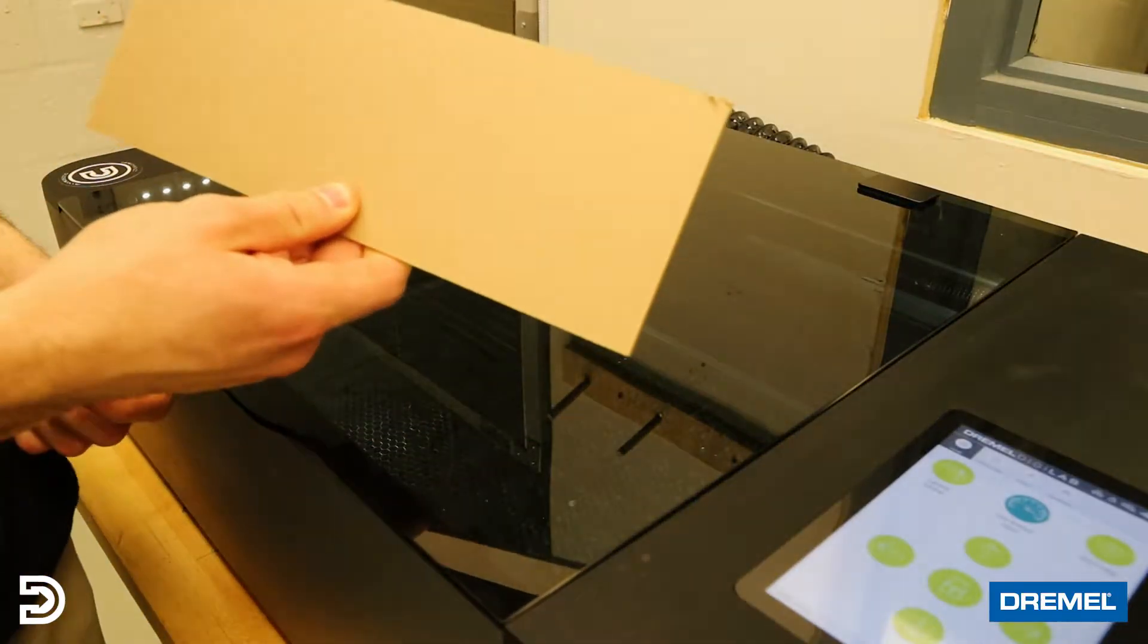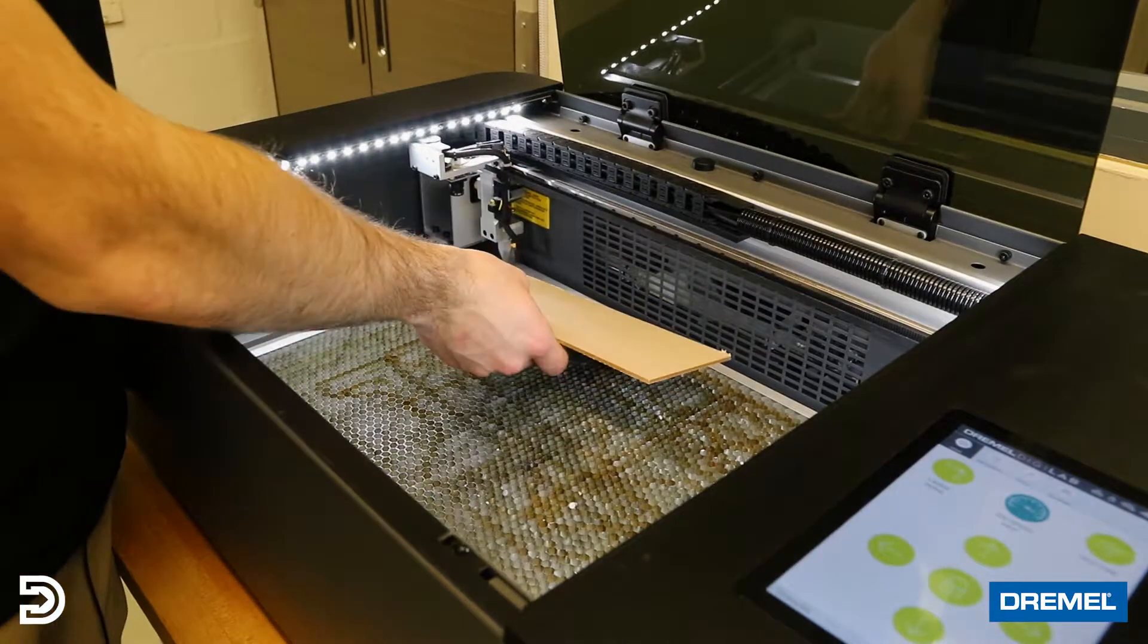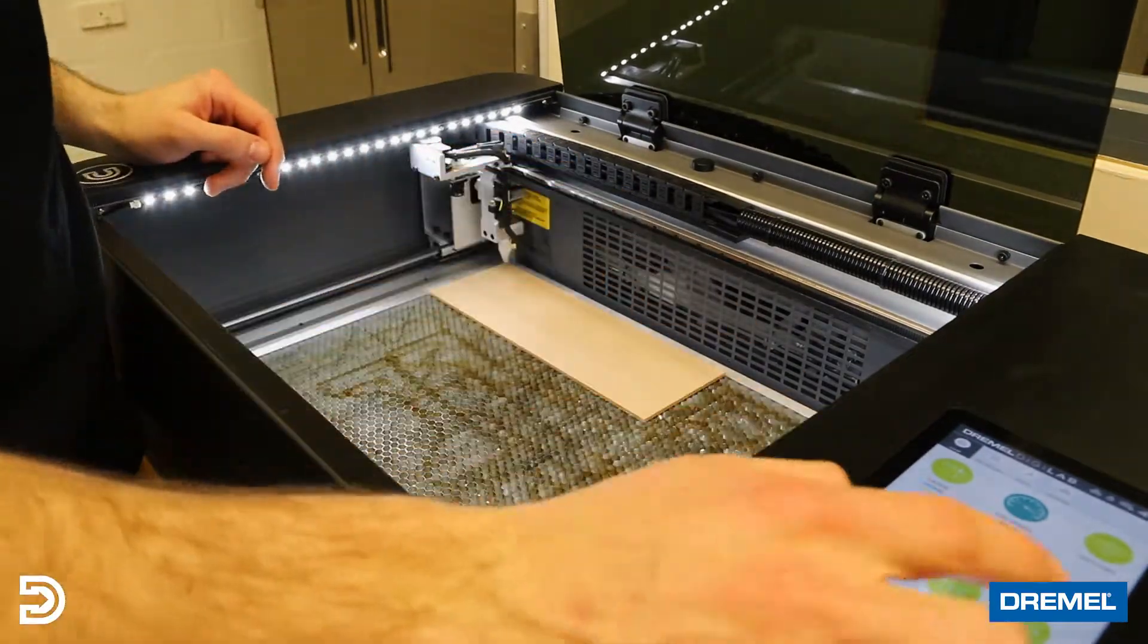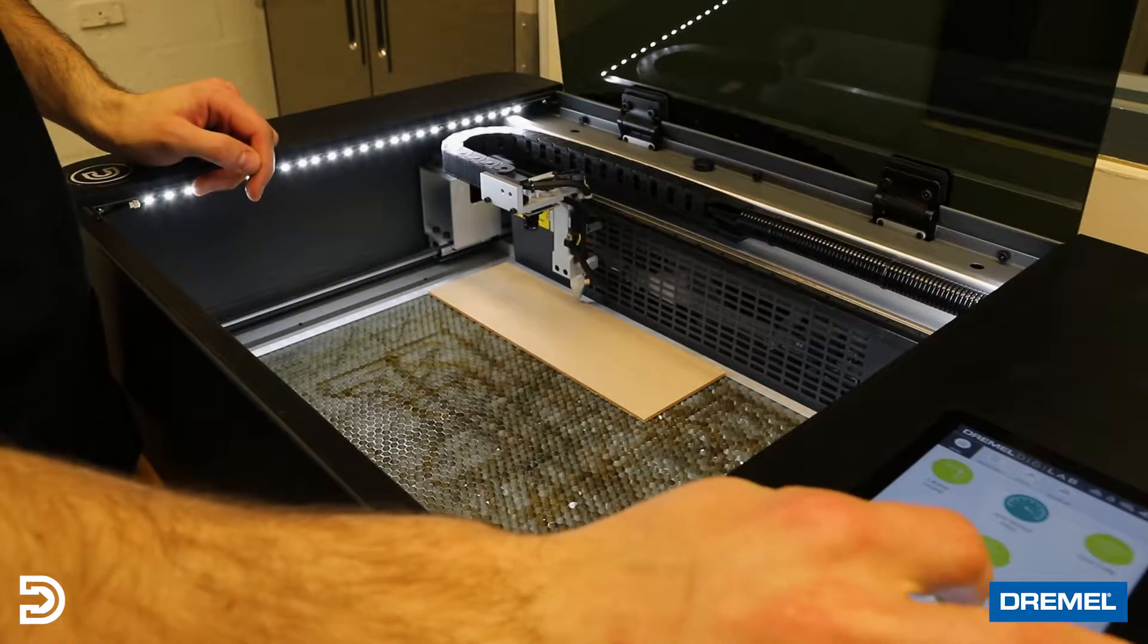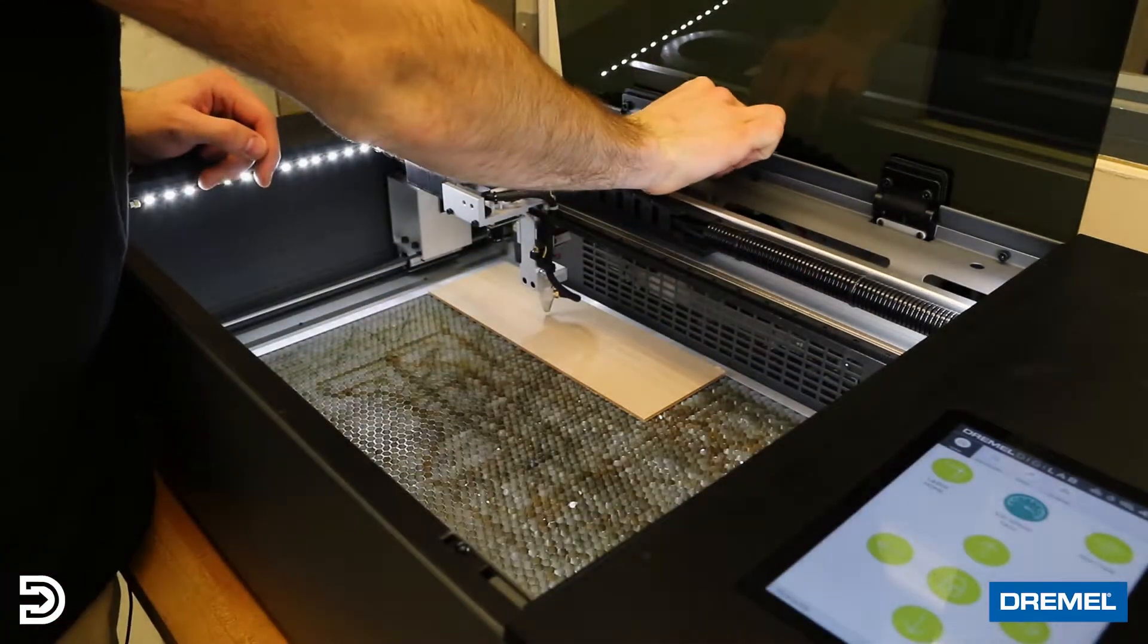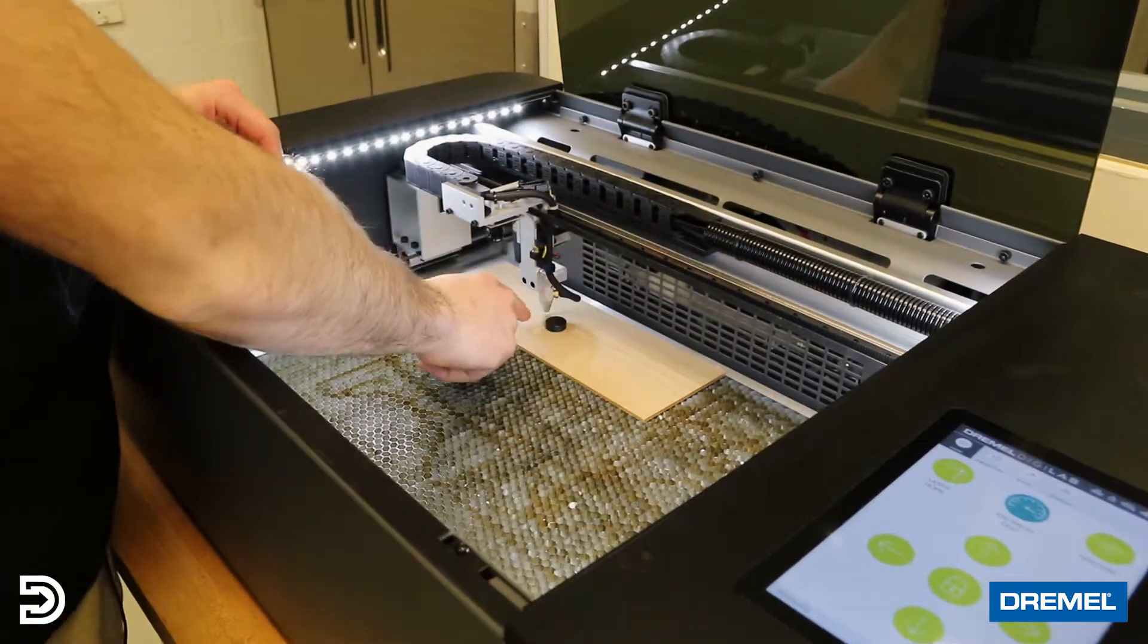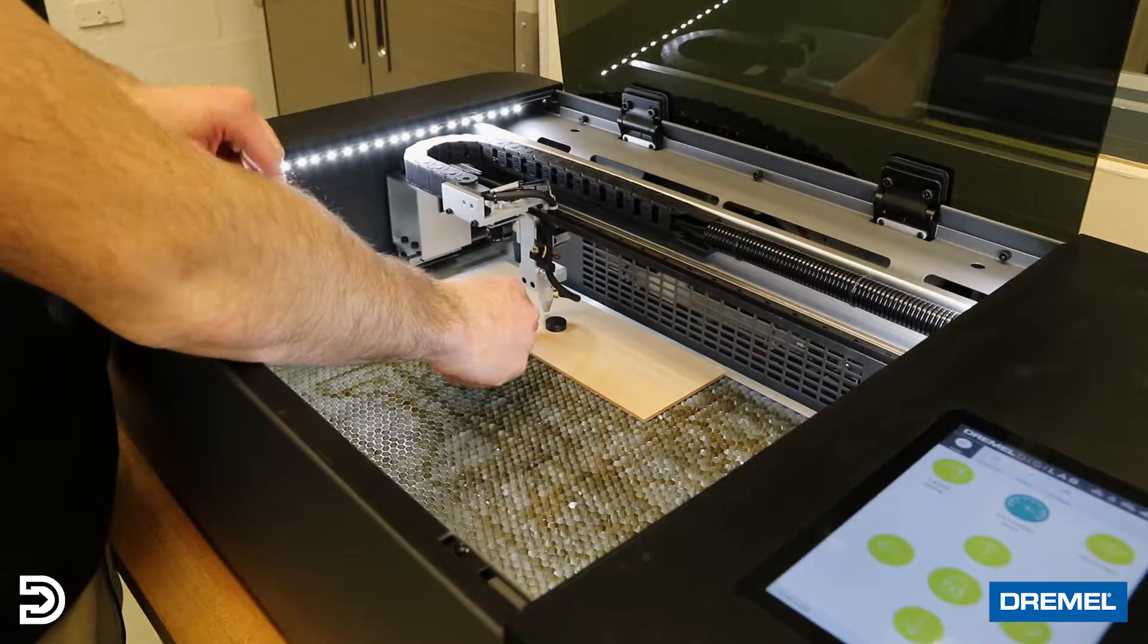Our first step is to take our chosen material and place it on the bed of the laser cutter. Next, we want to move the head of the laser over the material, take the provided puck from Dremel, and make sure that the height of the laser is adequate for the material.